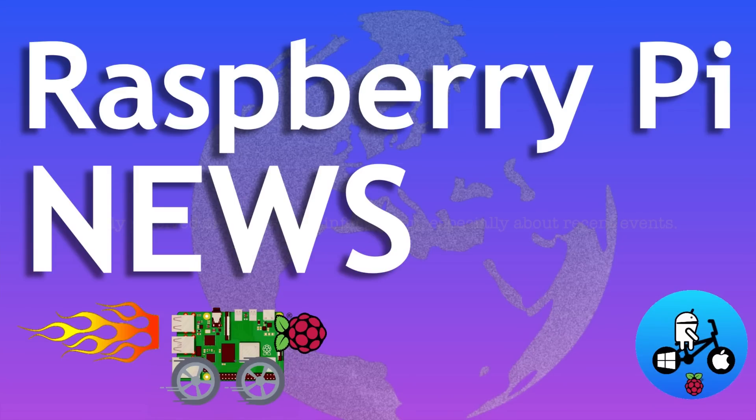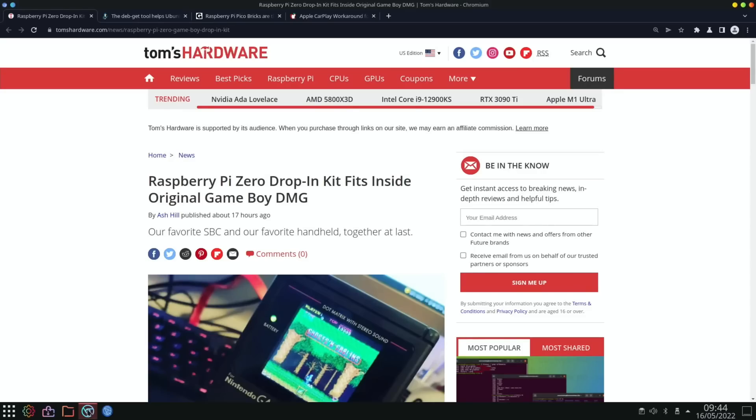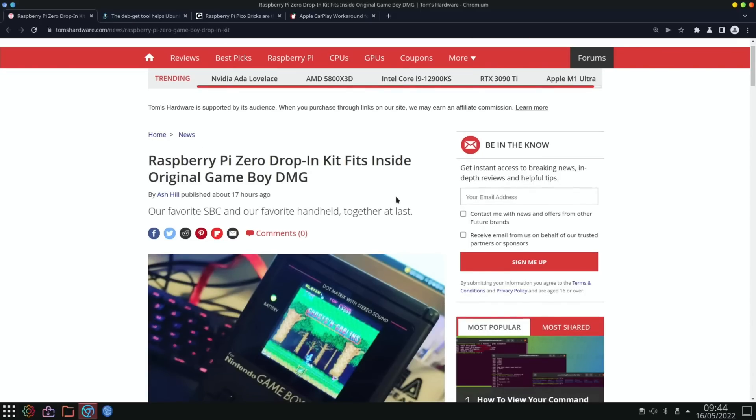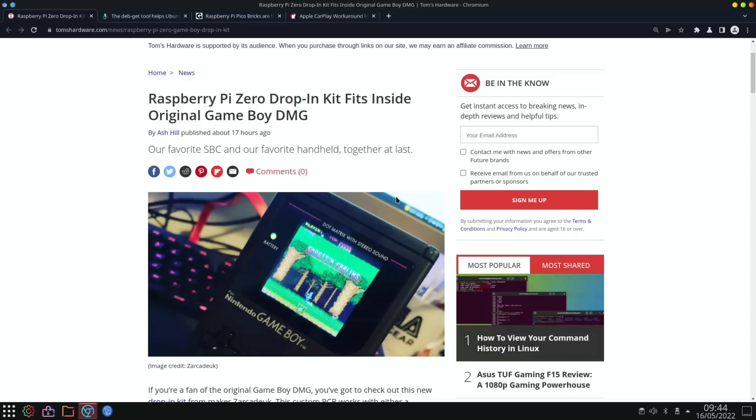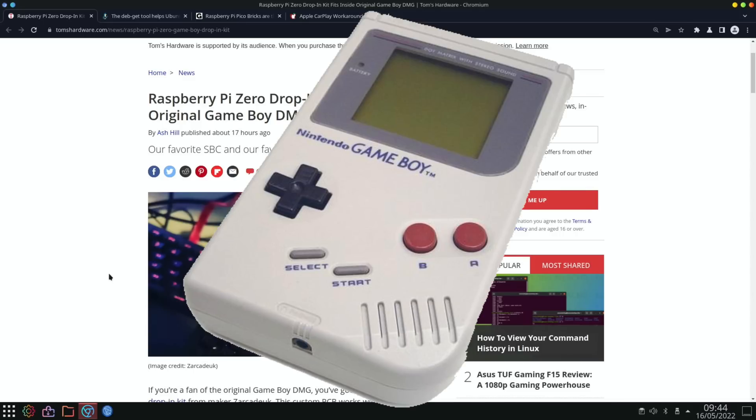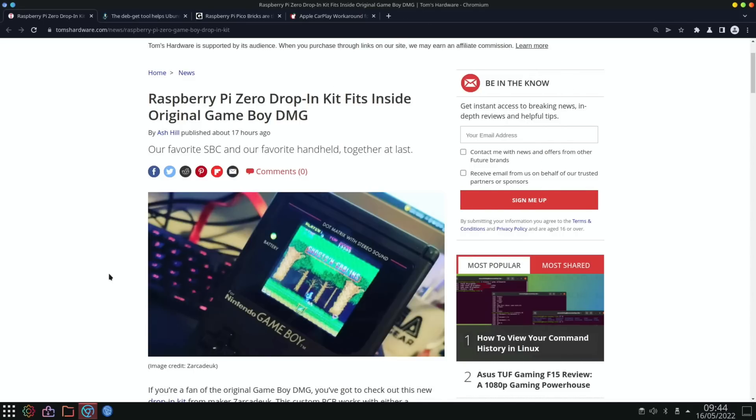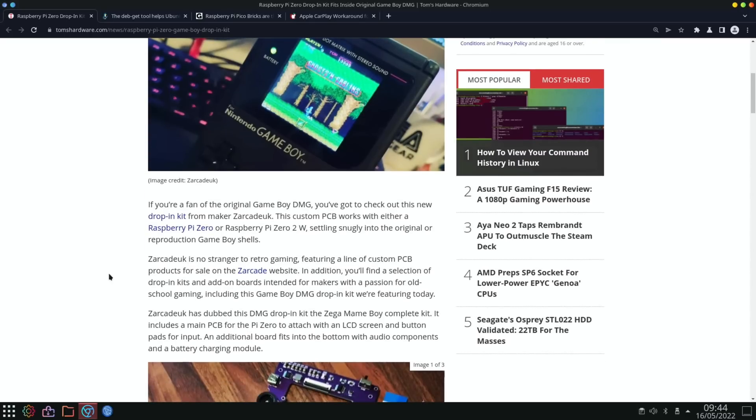Okay, so Pi News episode 58. First up, this has only just come in and I really like this story from Tom's Hardware: Raspberry Pi Zero drop-in kit fits inside original Game Boy DMG. The DMG is referring to the model - basically we're talking about the original black and white Game Boy.